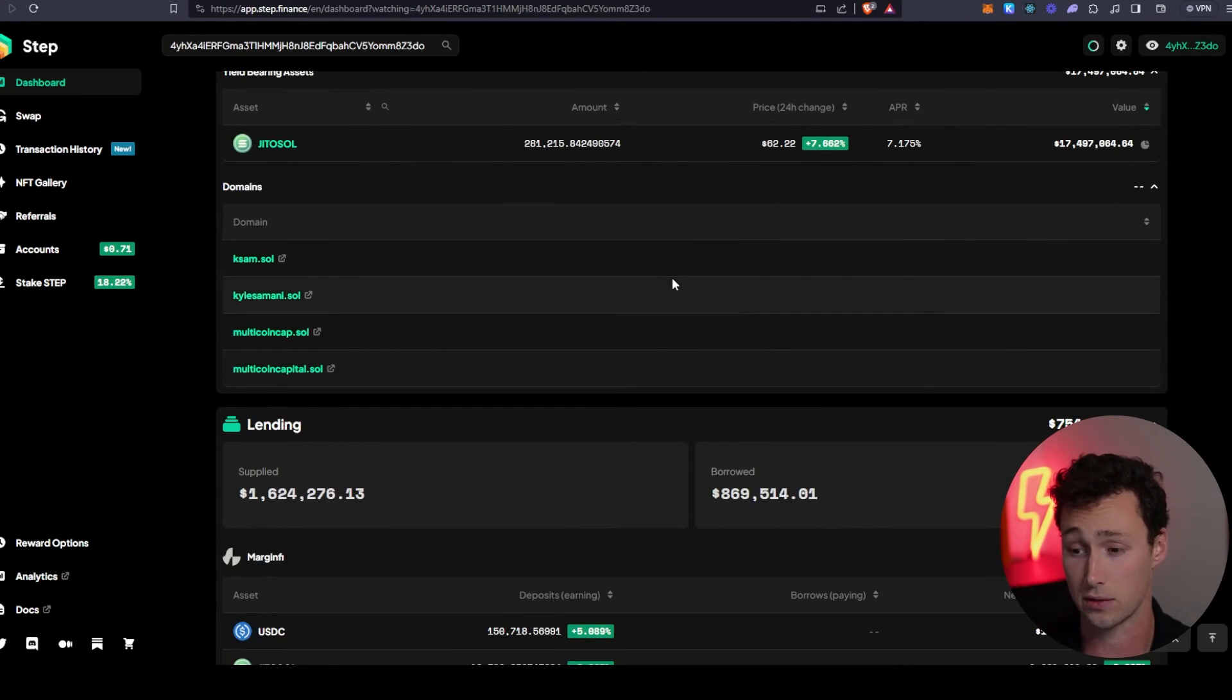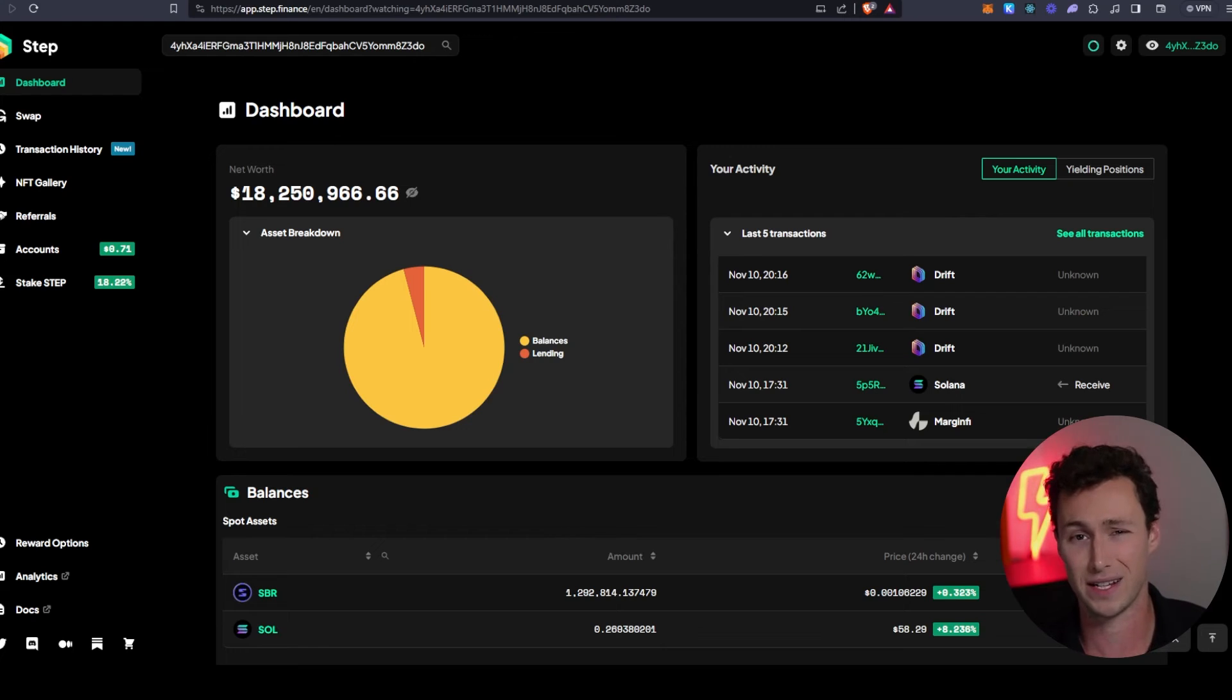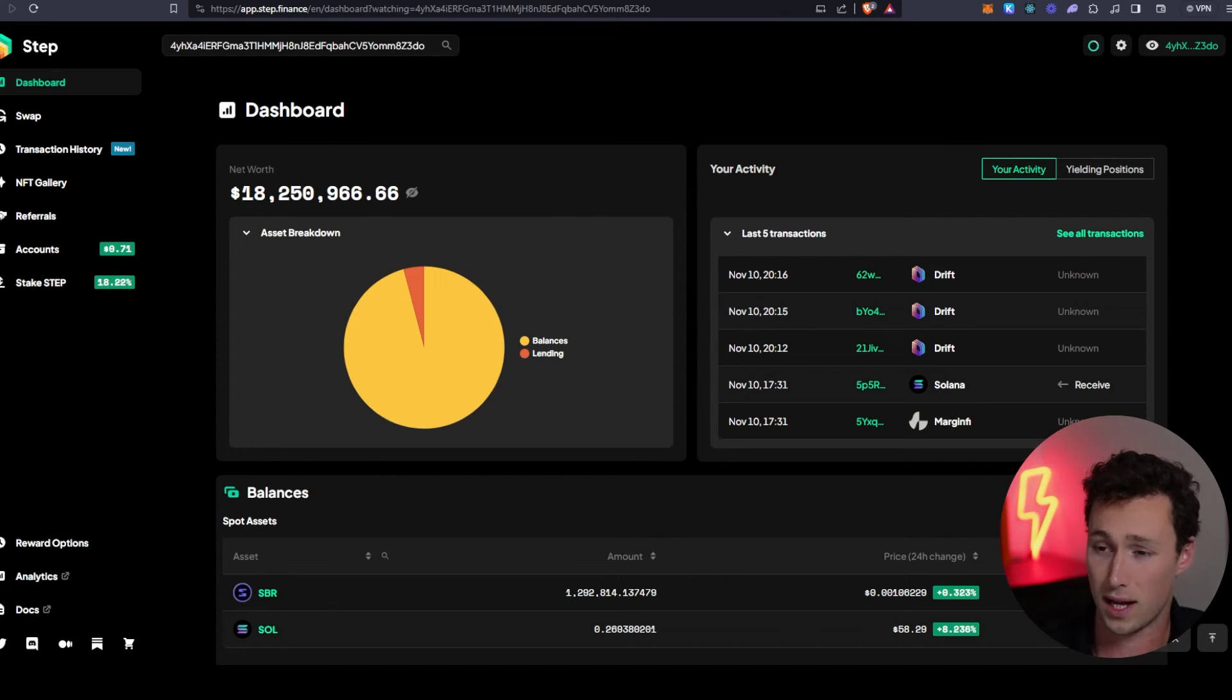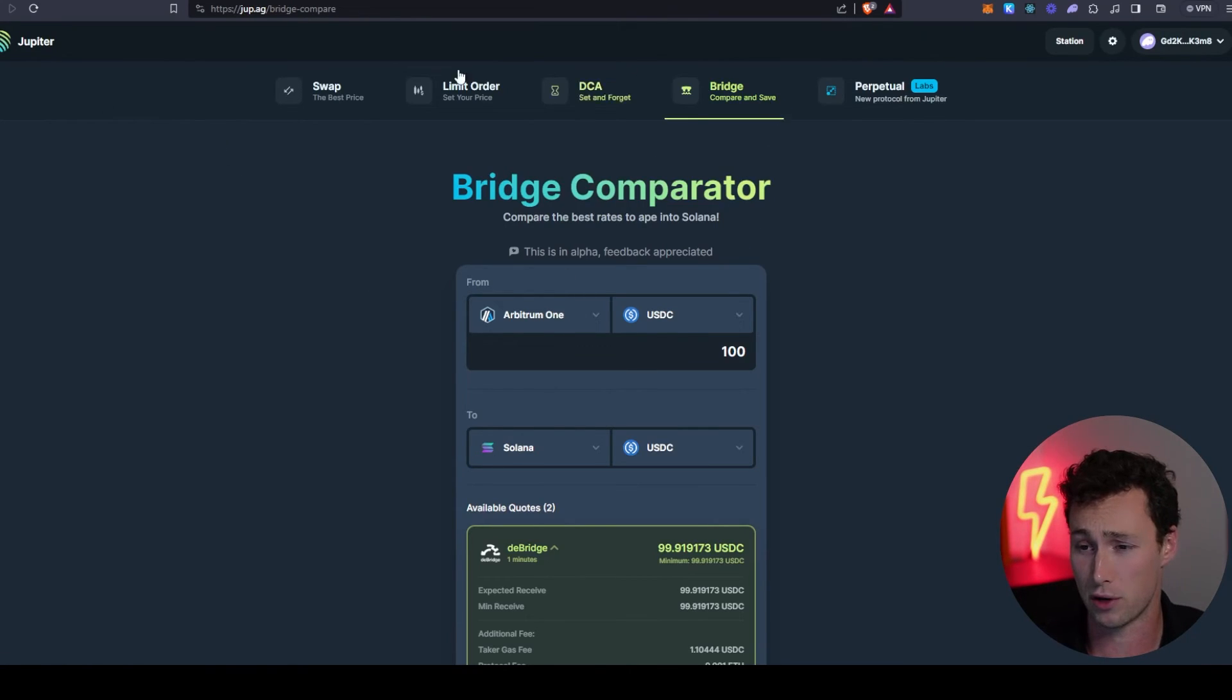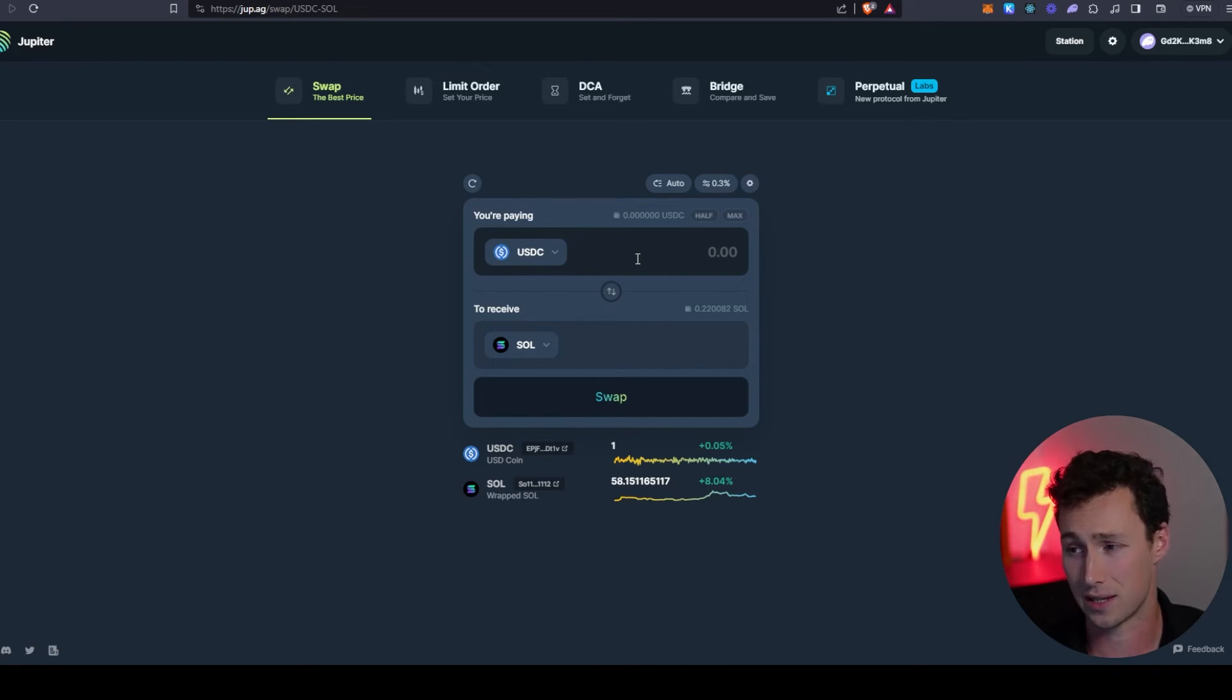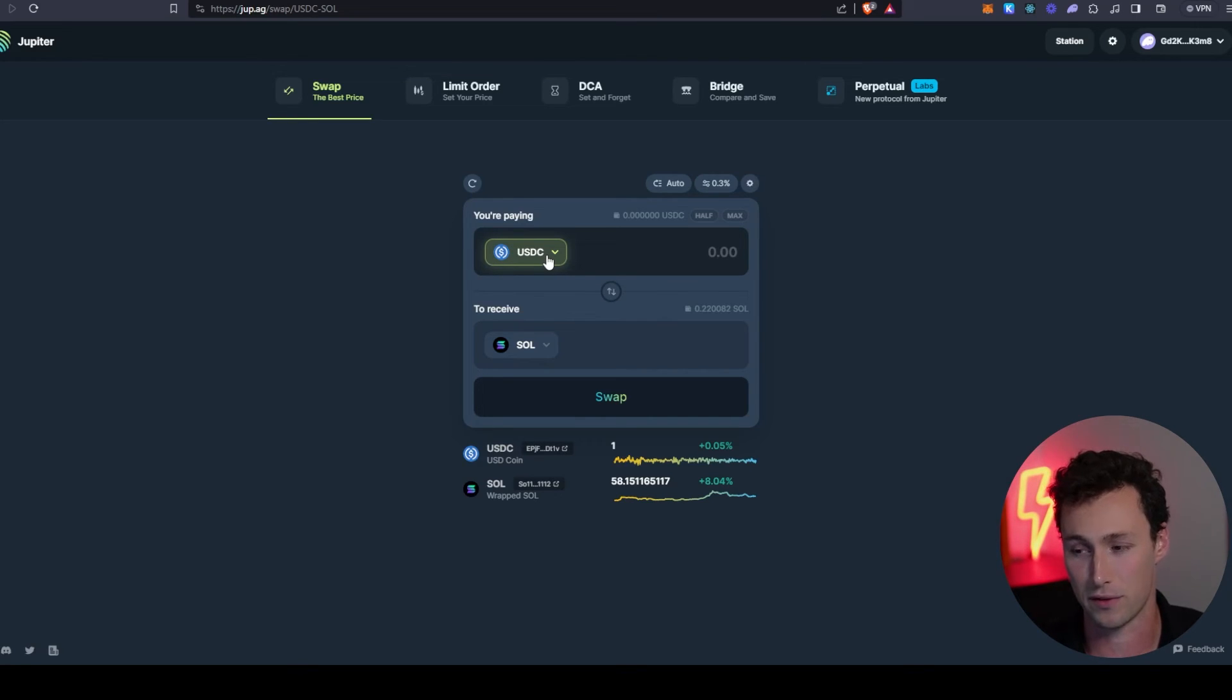So now we have a Phantom wallet, we've bridged to Solana, we know where to find and chart tokens, we've got our security down. Where exactly do you go to trade Solana tokens? Well, I would say the best place is actually the same place you bridged on, which is the Jupiter Aggregator. If you go back to Jupiter at jup.ag, they also have a swap feature. This, like the bridge feature, is going to aggregate the best routes for your swap. It's going to tap into the liquidity of a bunch of different Solana DEXes and it's going to find the best route for you to swap your tokens.